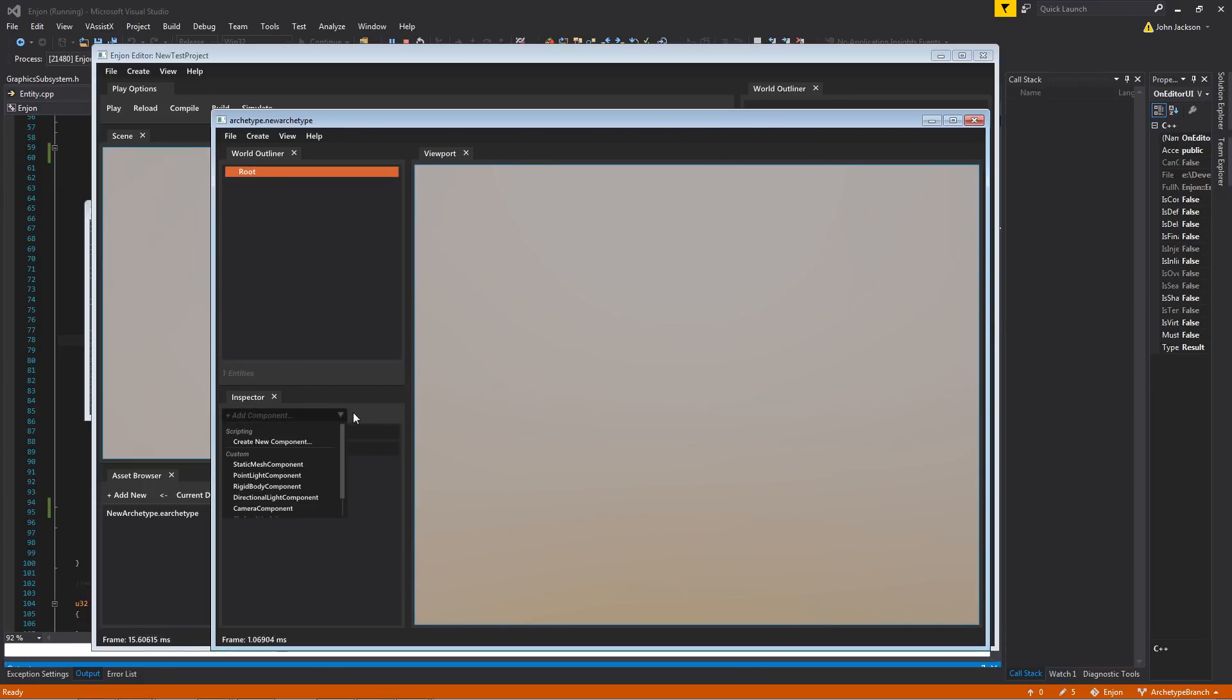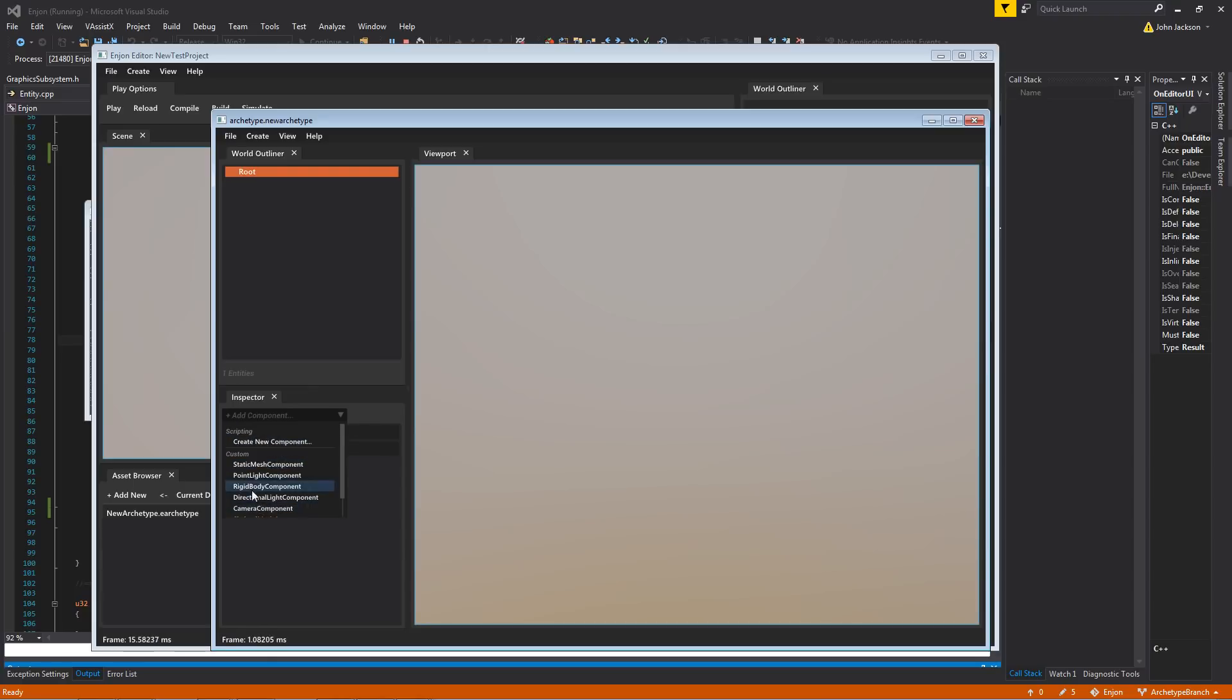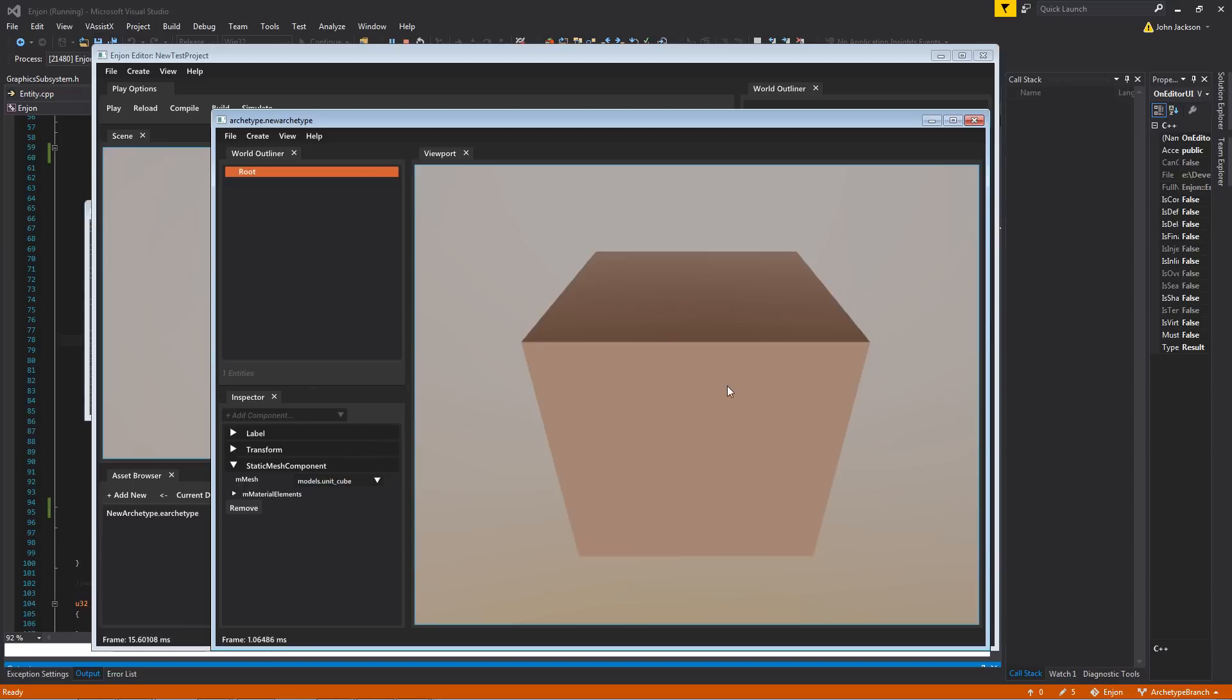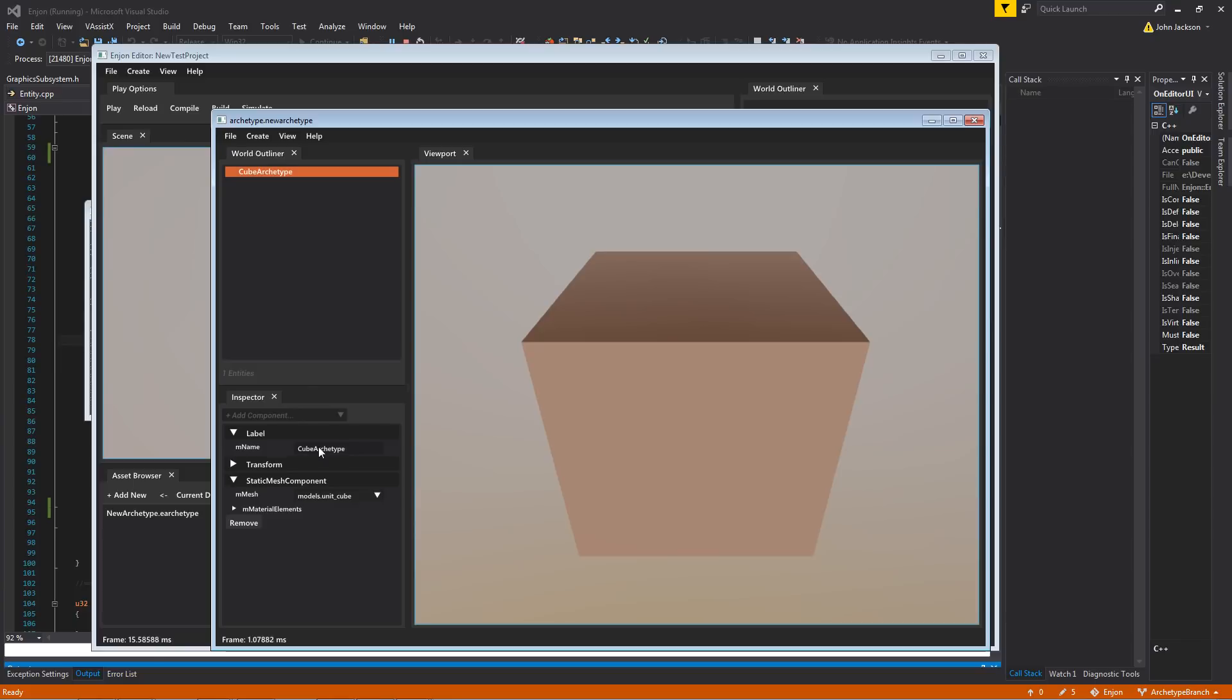So we can add a new component to it. Let's add a static mesh component, and we'll give it a cube. And then we could name this guy cube archetype.